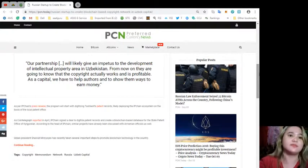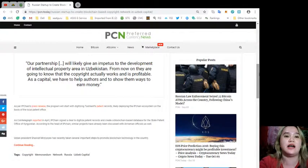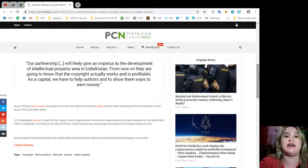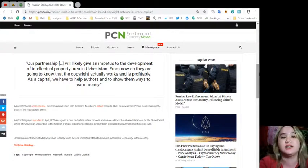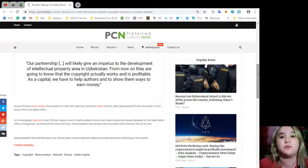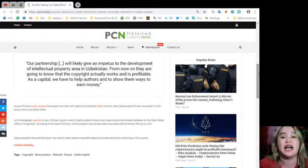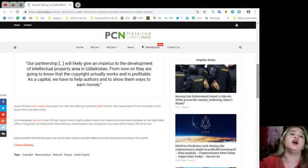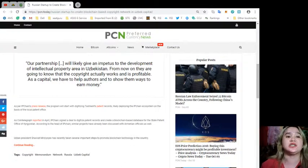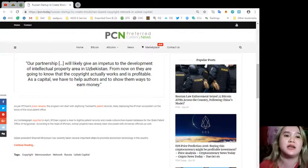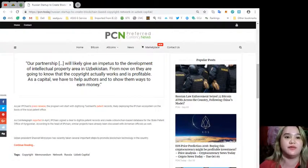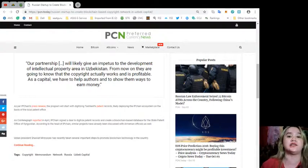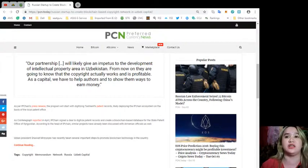According to the head of IP Chain, similar projects have already been discussed with Armenian officials as well.